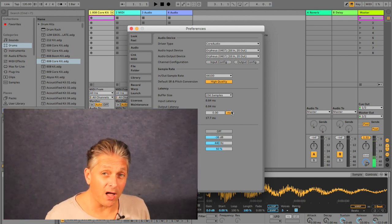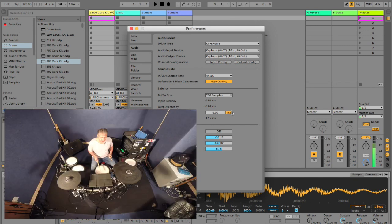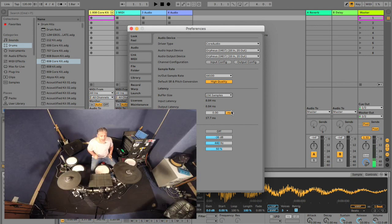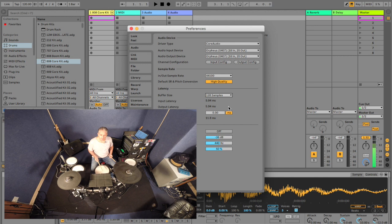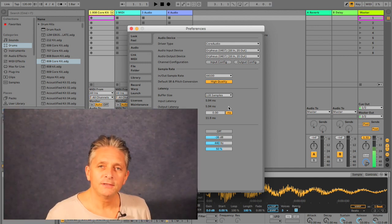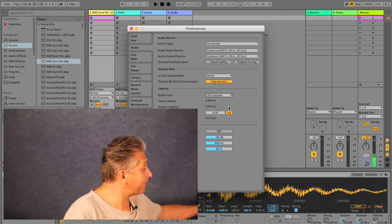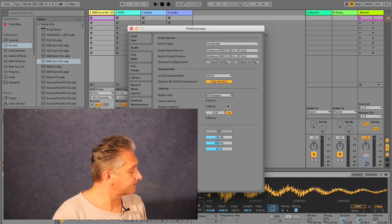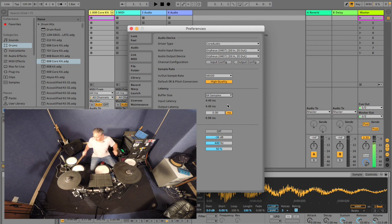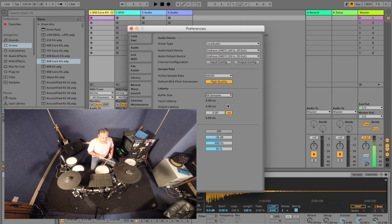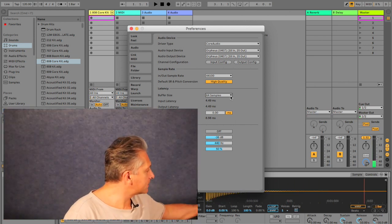You probably can't hear the difference but you can feel it. I can feel it when I'm hitting the drum and the sound comes out — there's a slight delay. So I'm going to go down again to 128. Now we're getting close — really close to it feeling natural. And that's down to 64. That's nice — that's 64.